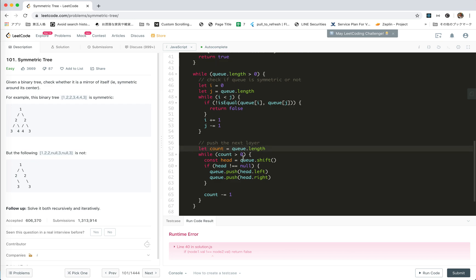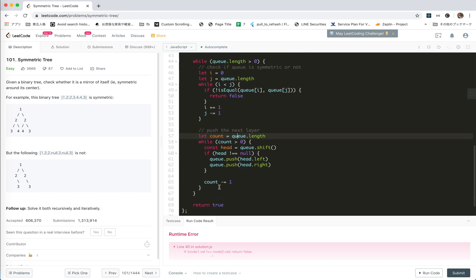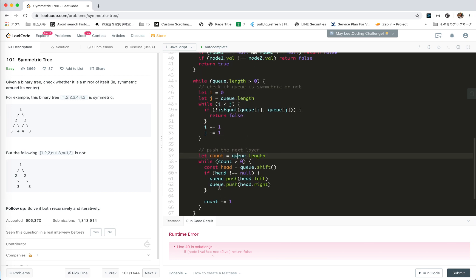Value of undefined. Value of count equals q.length. While count is there, we shift and then we push. Why there is undefined? Oh, minus one, I see.